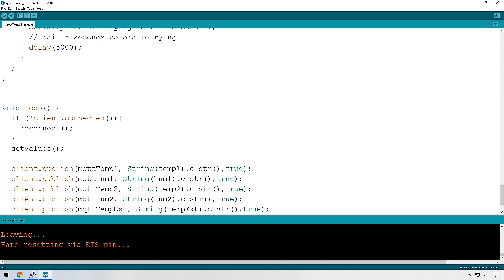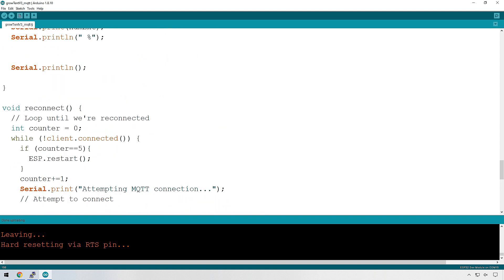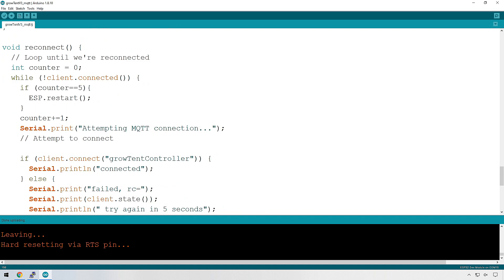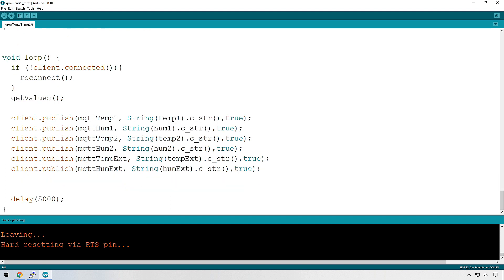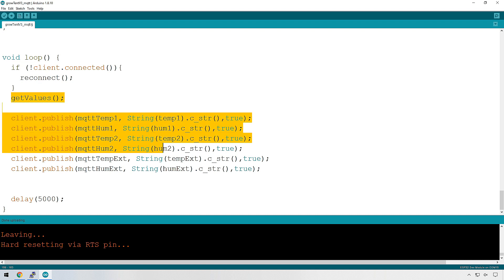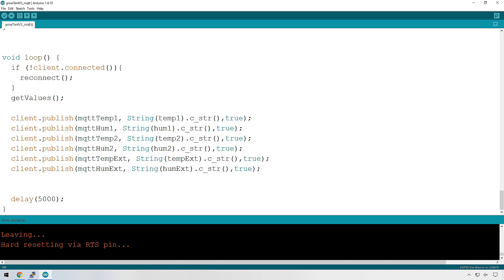So when we first run this code, it's going to go into the loop. It's going to see that the client isn't connected because we haven't connected to it yet. It's going to go into the reconnect function. It's going to run this. It's going to connect to the client over here. If it connects successfully, then it'll continue with the code. And the next time the loop runs after five seconds down here, it's going to again check, is the client connected? Most likely it will be. So it'll skip this and it'll go straight through to getting the values and it's going to publish to the MQTT.